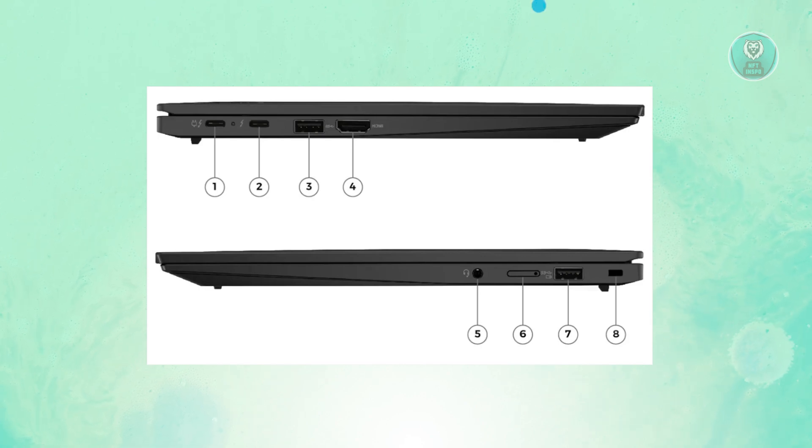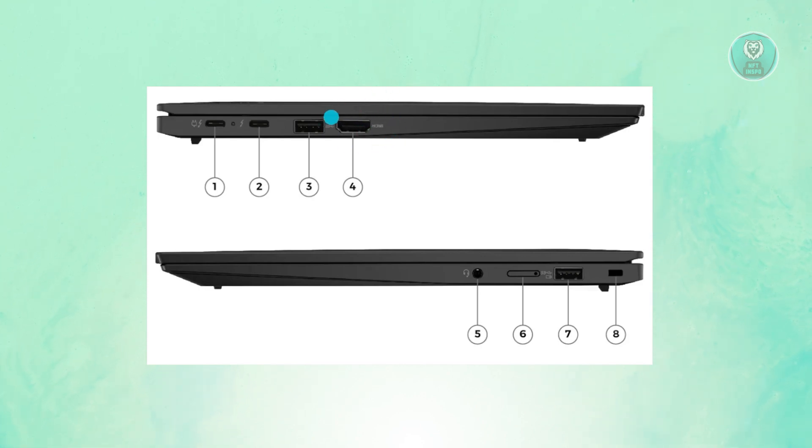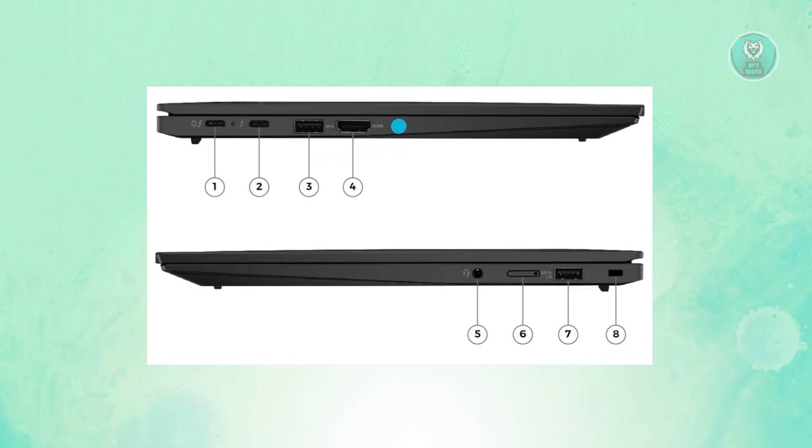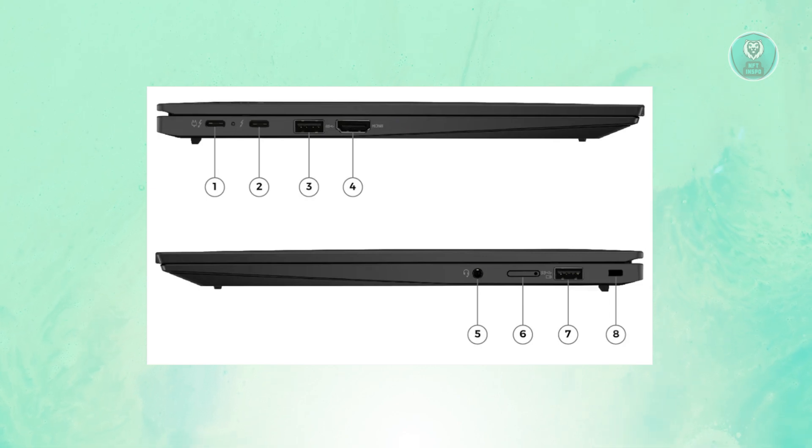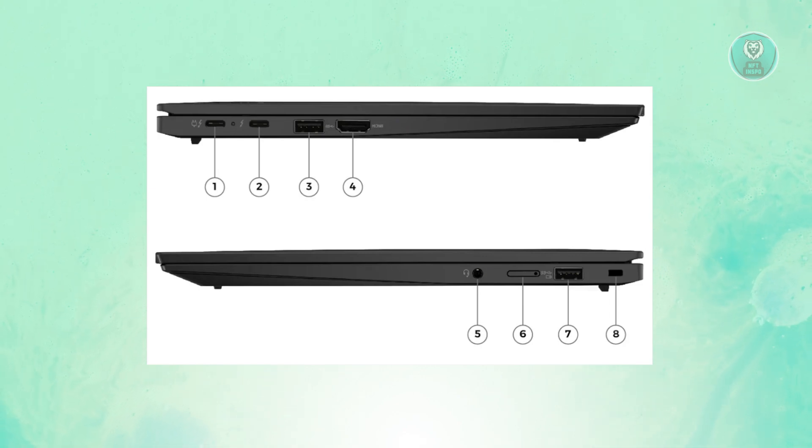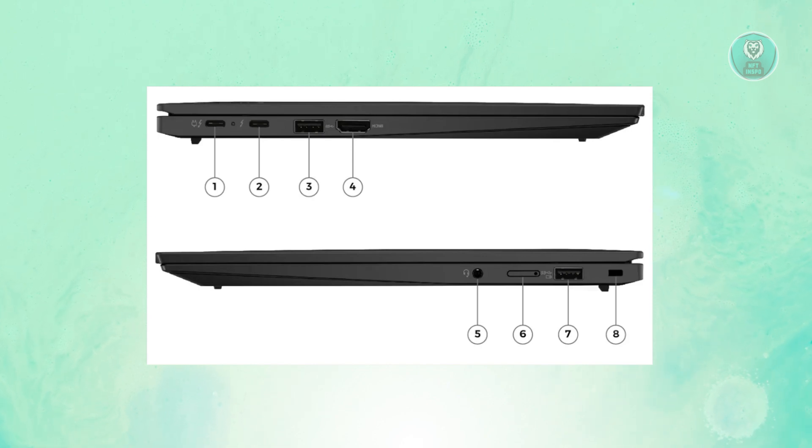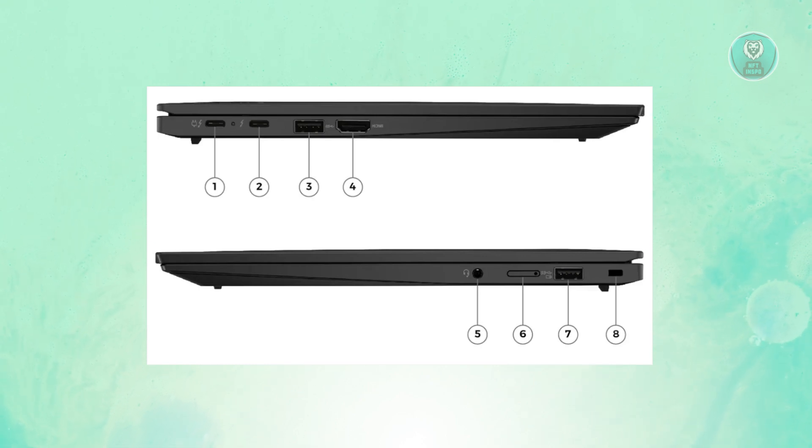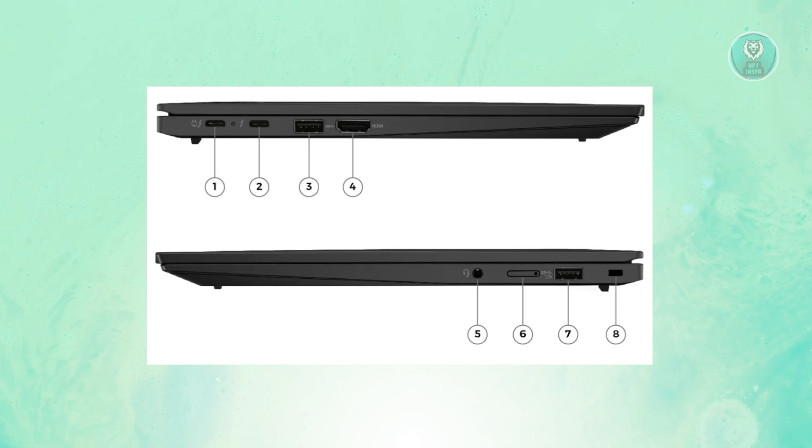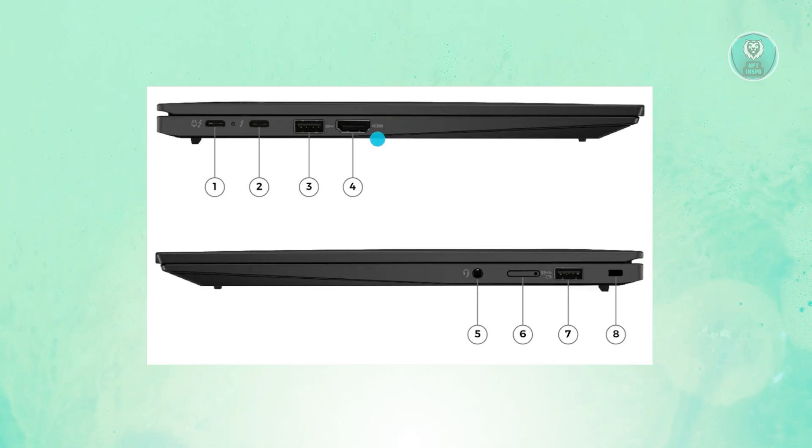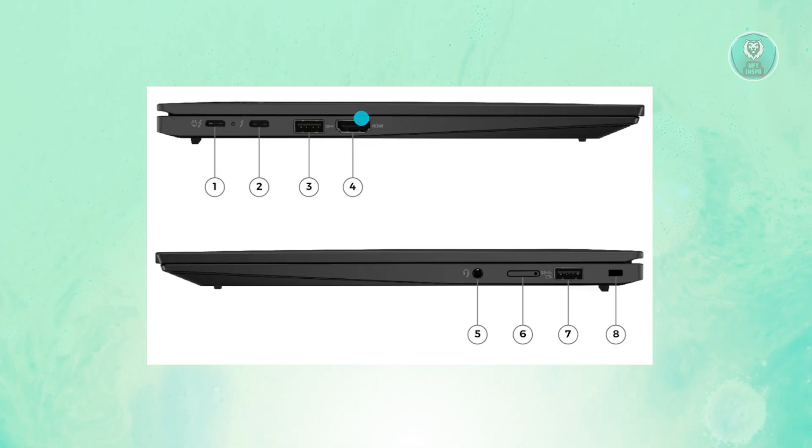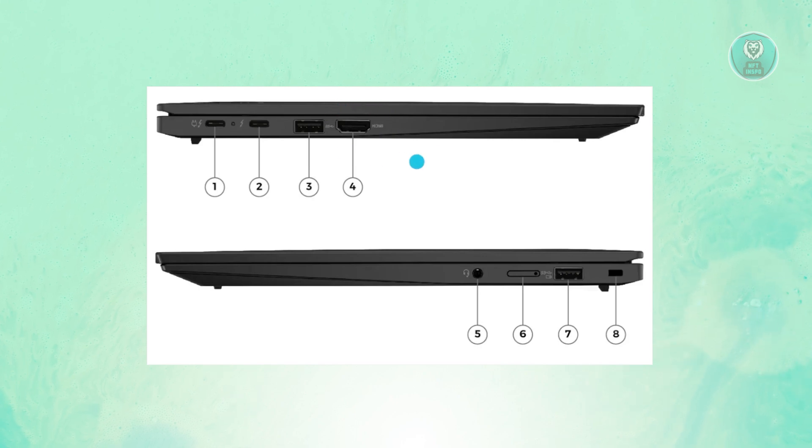First, you need to look for something similar to an HDMI. An HDMI is used to connect your laptop to the display port or the display for your laptop. Depending on your laptop, you might have a VGA for older models, but for newer models, you might have an HDMI. It will also have the HDMI word on it, but it looks similar to something like this. Look for something that looks like this on your laptop.